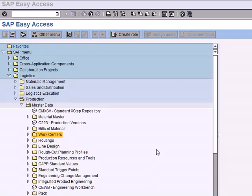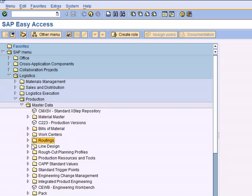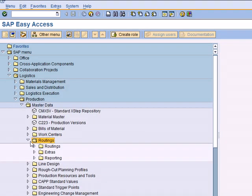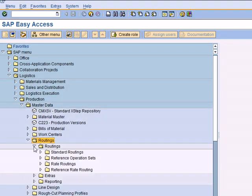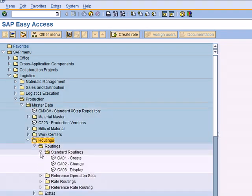Having created a BOM or WorkCenter, the next step in the Production Planning Master Data is creating a Routing. Expand Routing, Routing, Standard Routing, Create, CA01. Double click on it.